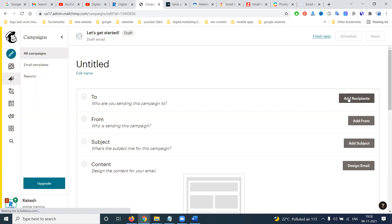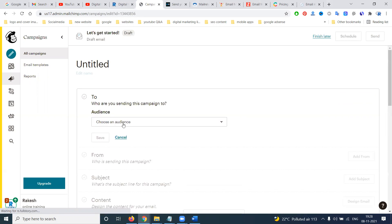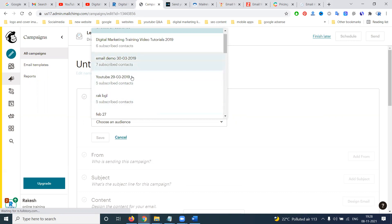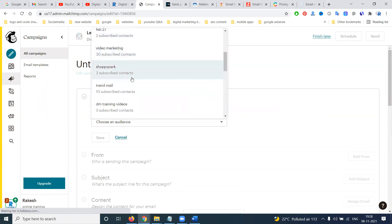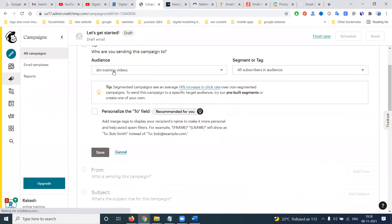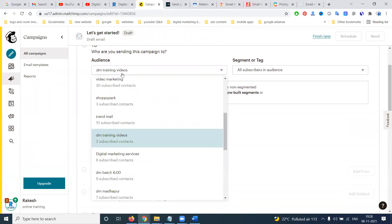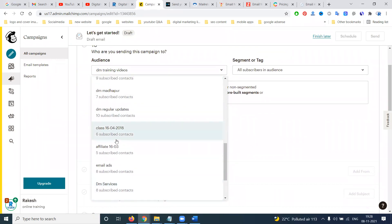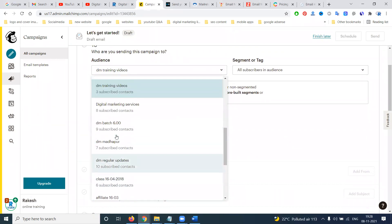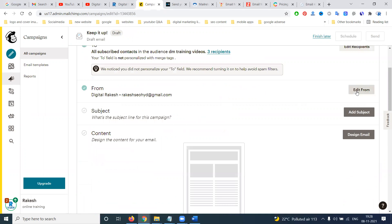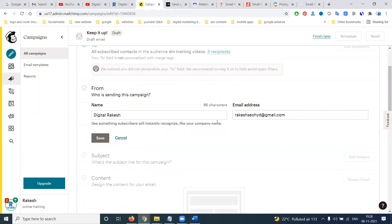When you click 'Design Email', first add recipients — who will receive the email. I'm selecting three contacts from my summer training subset. These are my three contacts for digital marketing training videos.